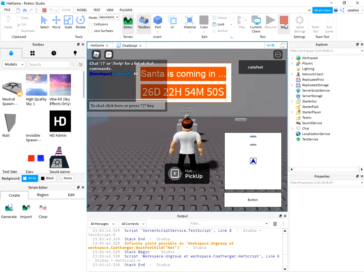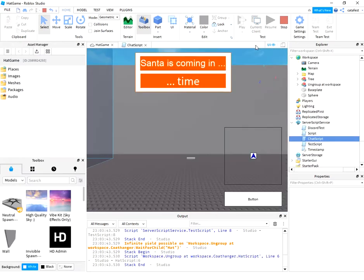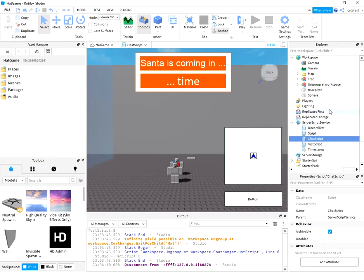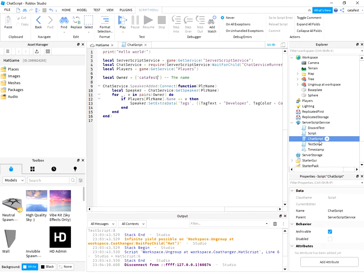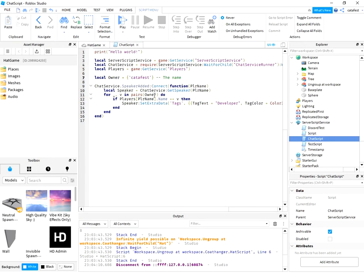The script is named chat script and this is the script.